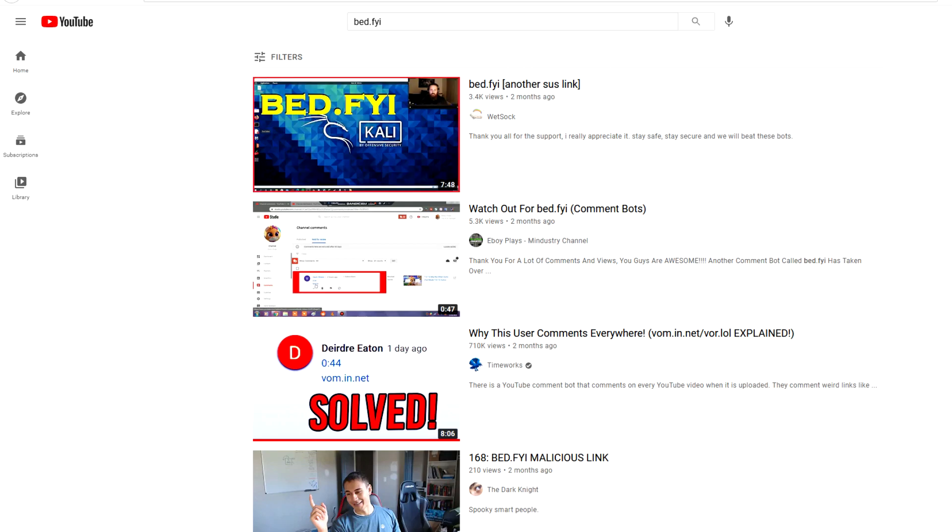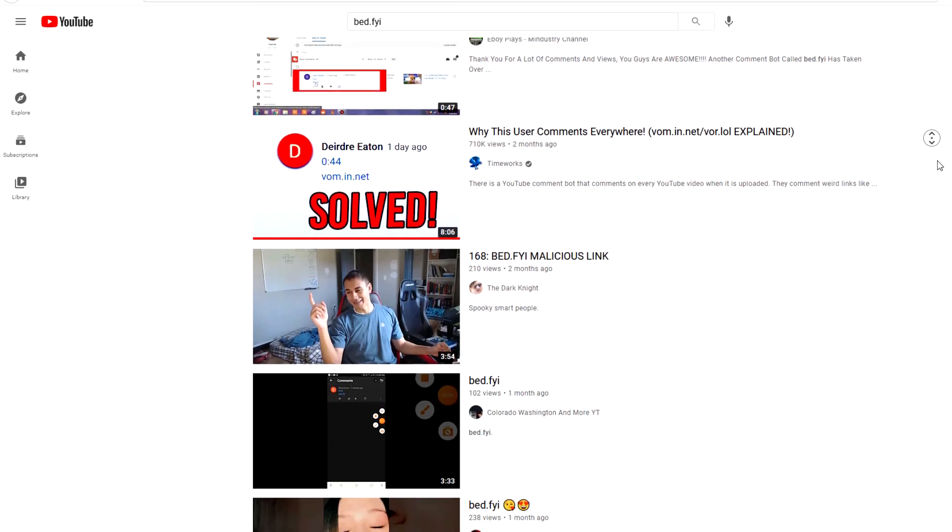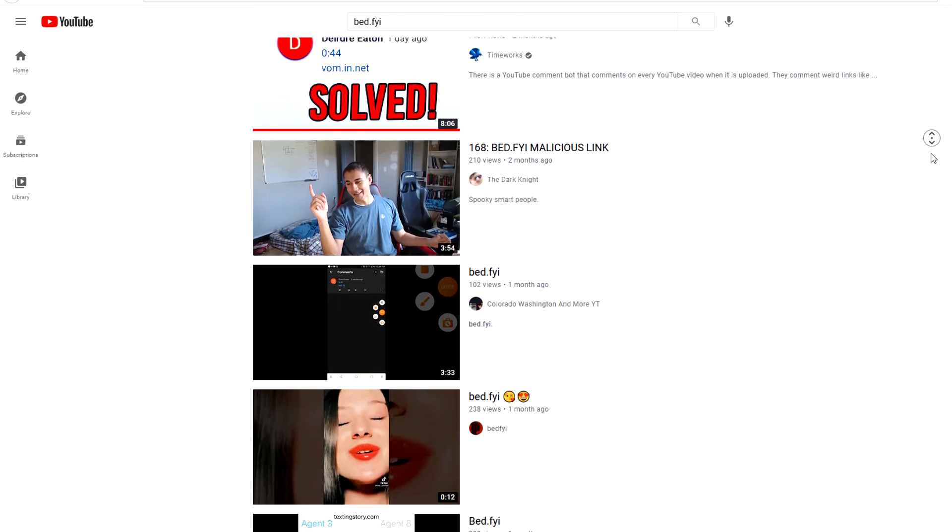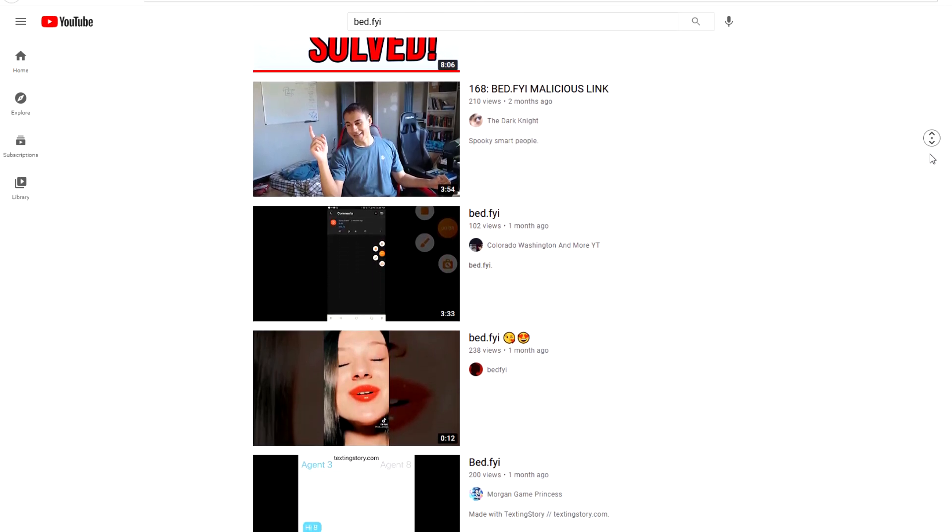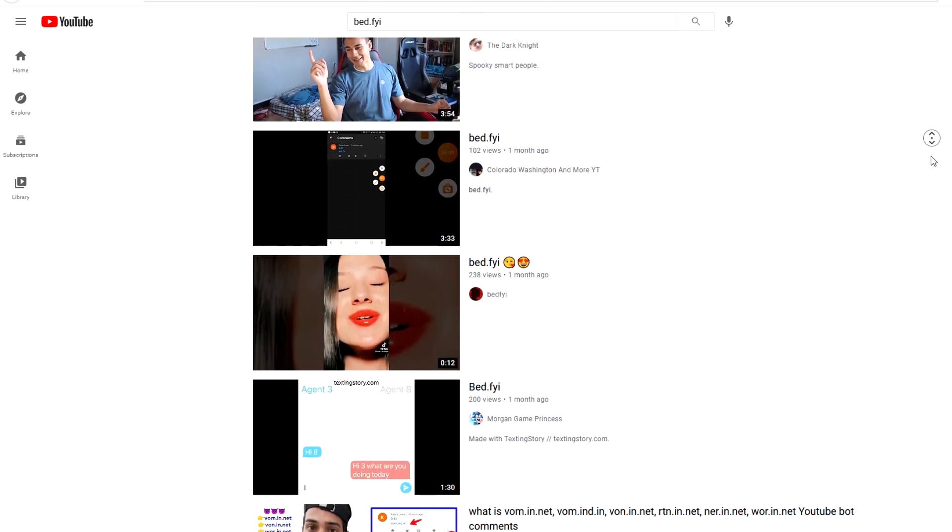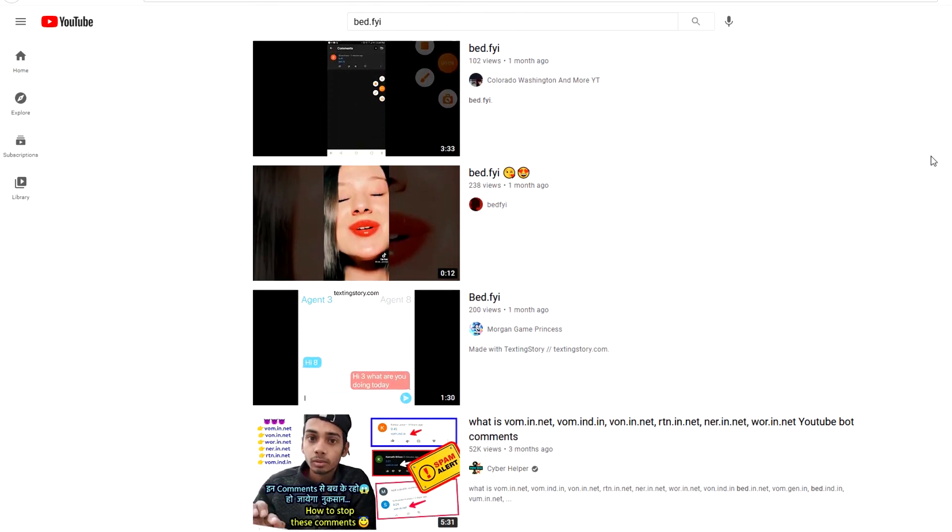In the form of these bed.fyi comments, or vo.fyi, or vom.fyi, any variation of the whole FYI link. And as you can see from the videos being made on it, these comments are everywhere and it's really bothering the YouTube community.